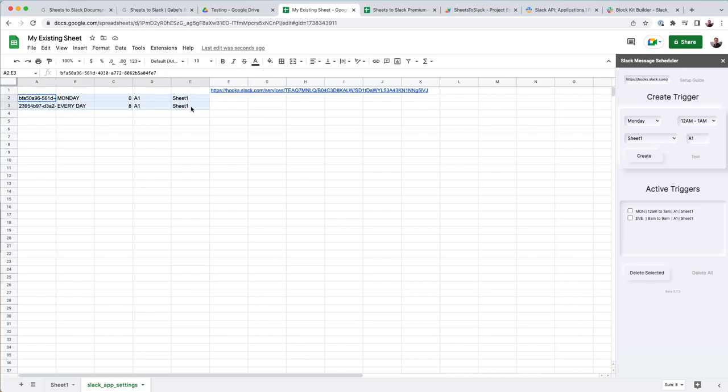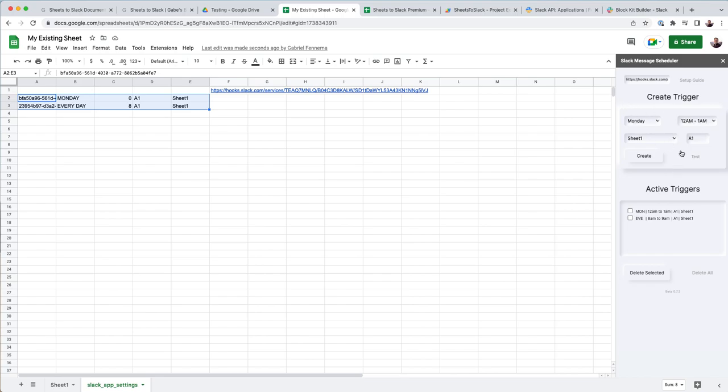And then what's happening with the add-on? Because Google only allows add-ons to set one trigger per user. So it's kind of an arbitrary limitation. So what I did is every hour, it goes through all of these, and it's going to check if today is Monday at midnight.